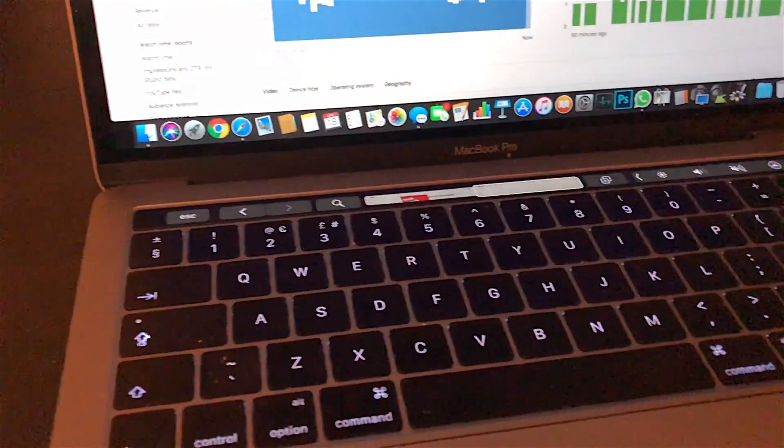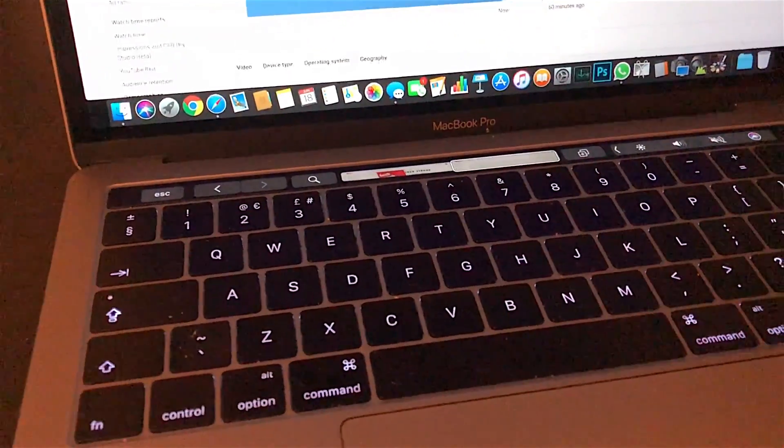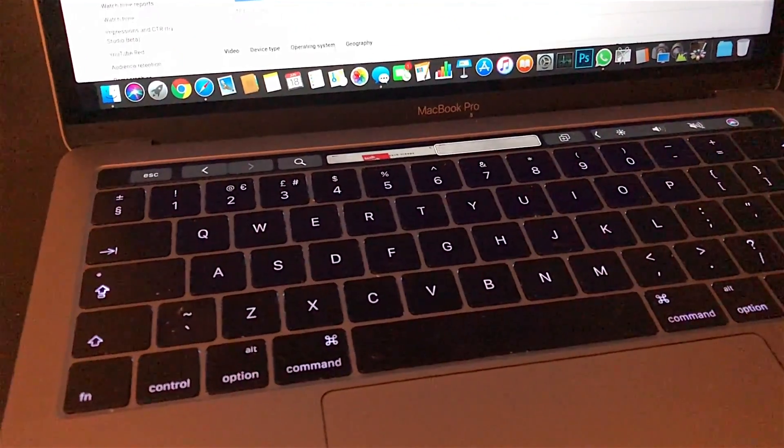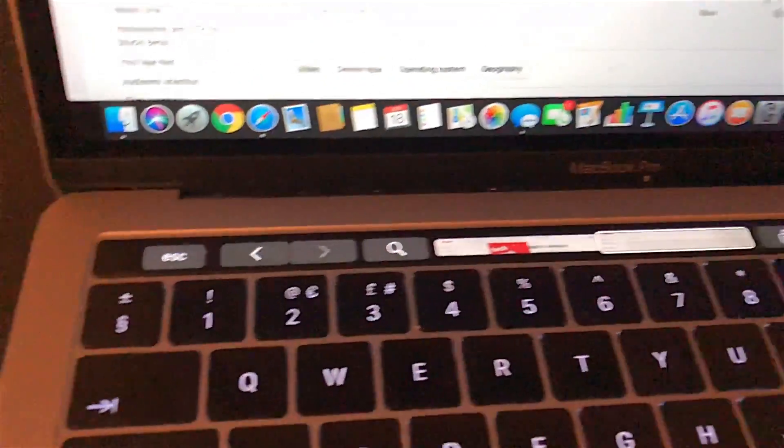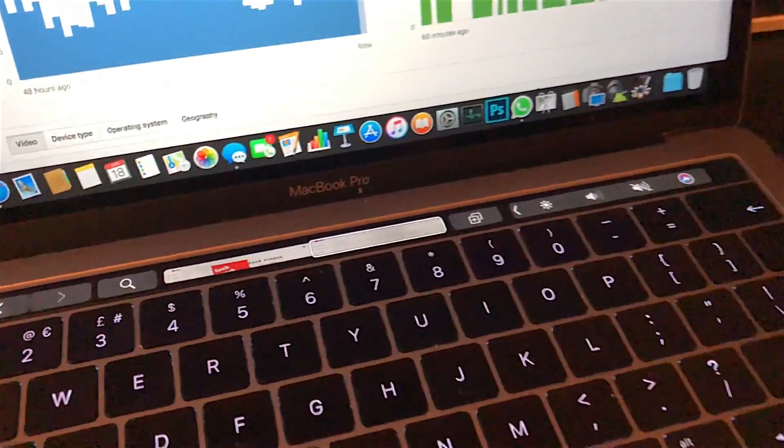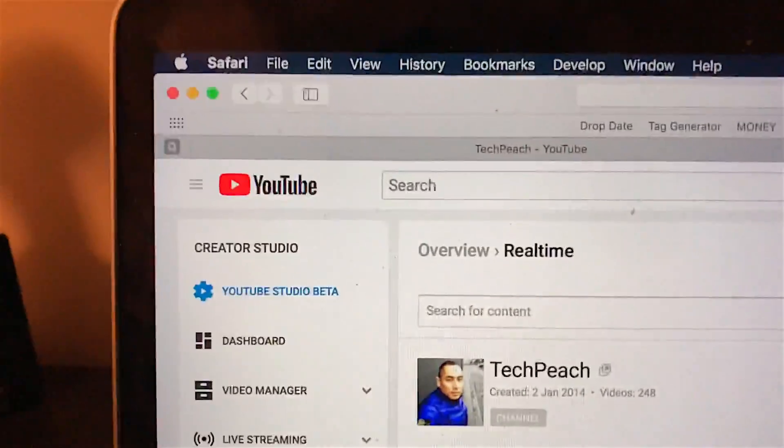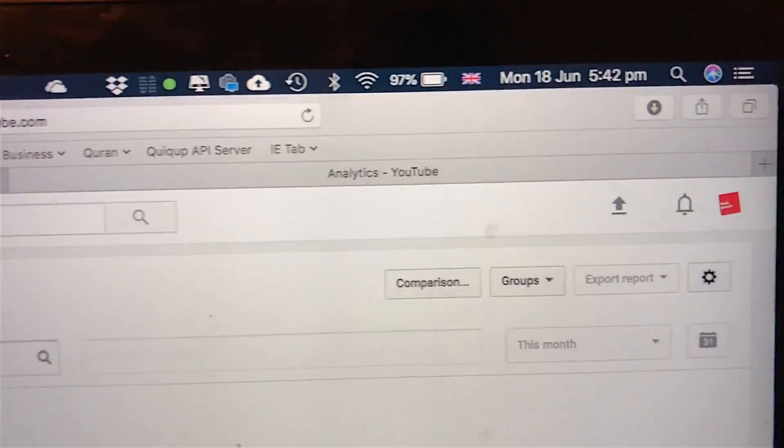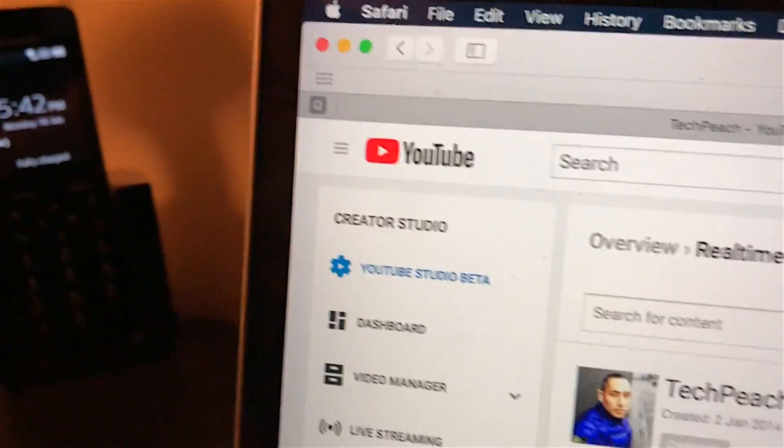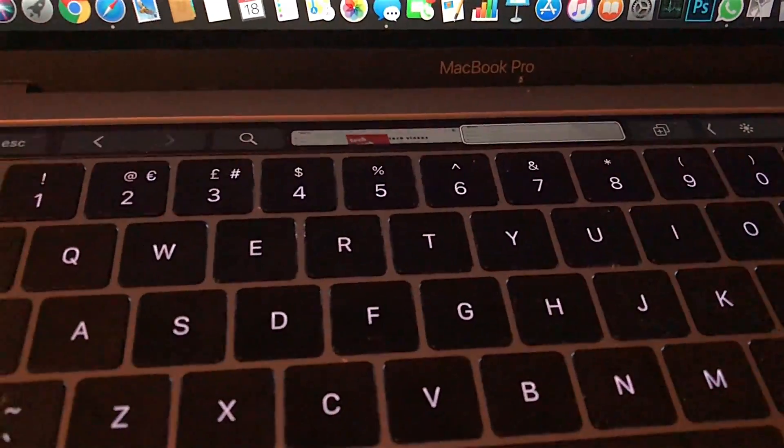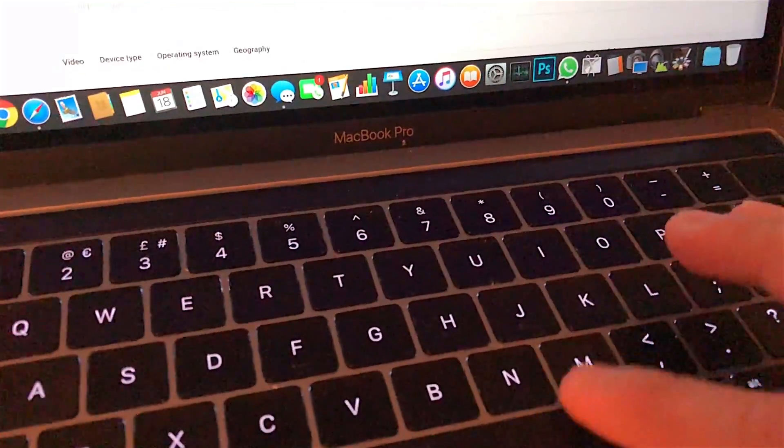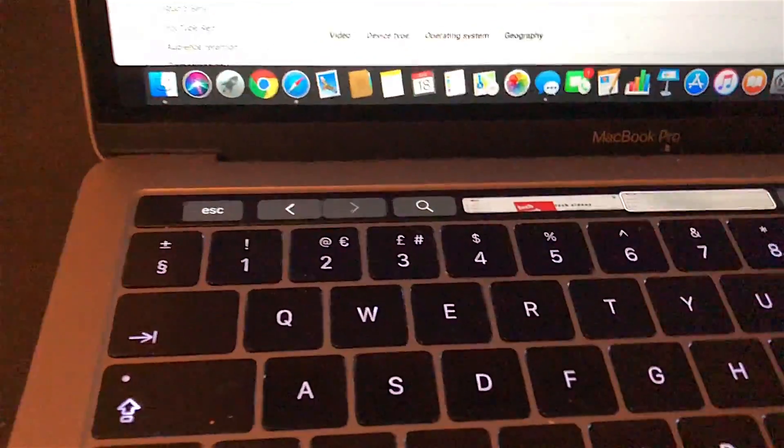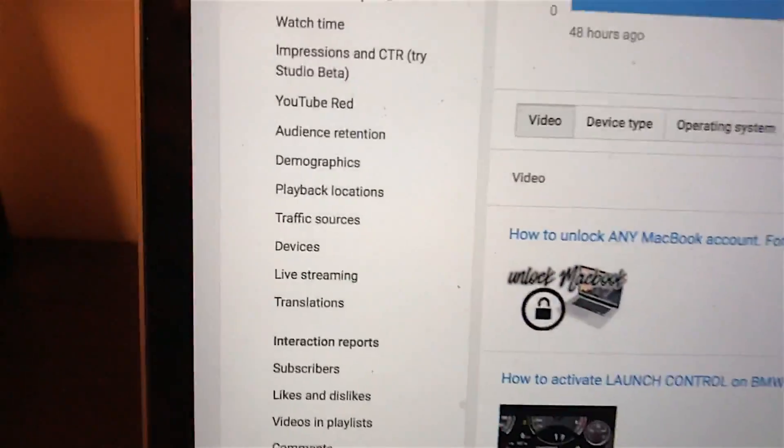Okay guys, here I have my MacBook which is one of the latest models with the touch bar. My video today is about how to unlock your MacBook or OS X account if you forget the password. I'm making this video to show you that